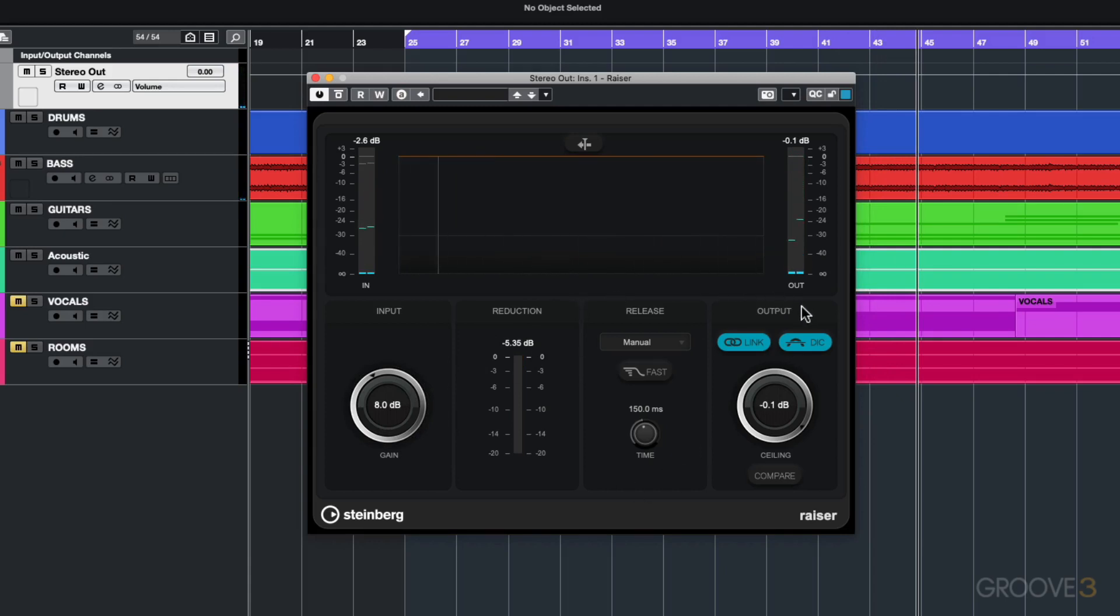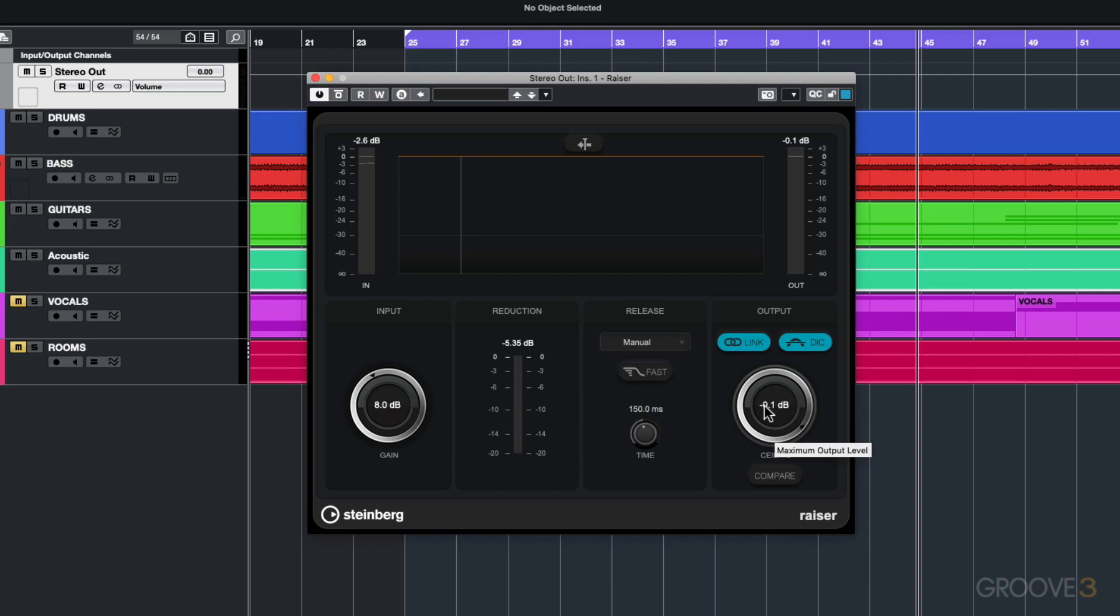Now let's take a look at the output section. Here you can set the output ceiling. As you know with a limiter you don't want anything to go above 0 dB. That's probably one of the principal things of a limiter - it's limiting the audio so it never goes above 0 dB and clips. This is set by default to minus 0.1 dB which is fine.